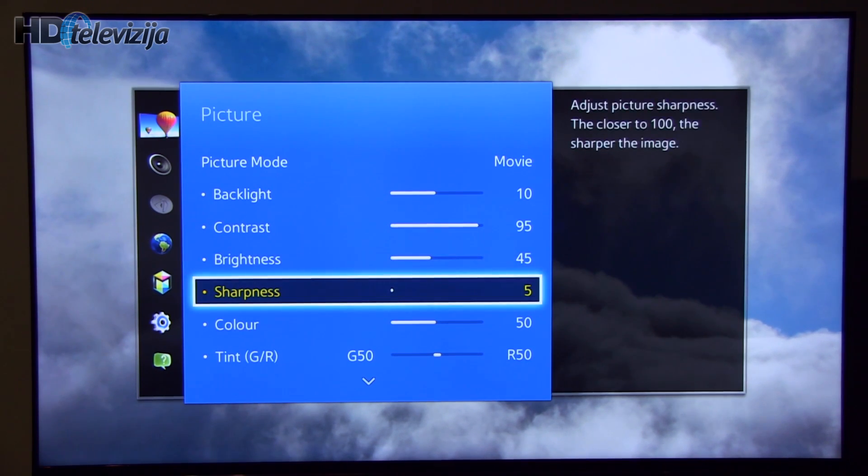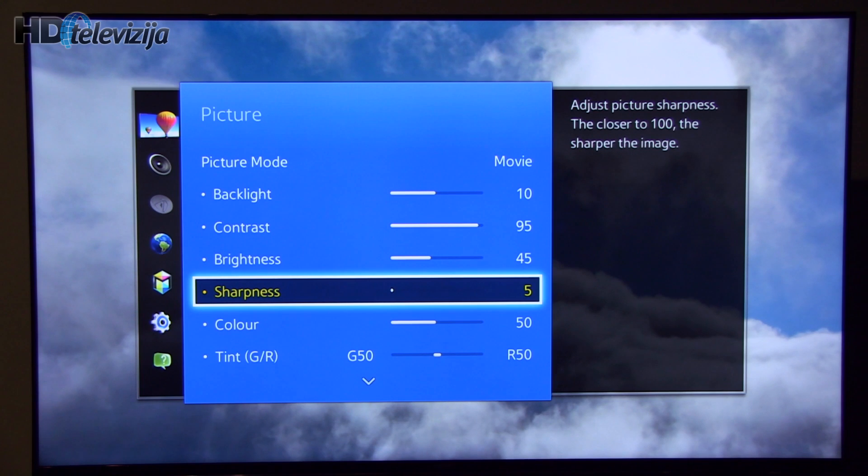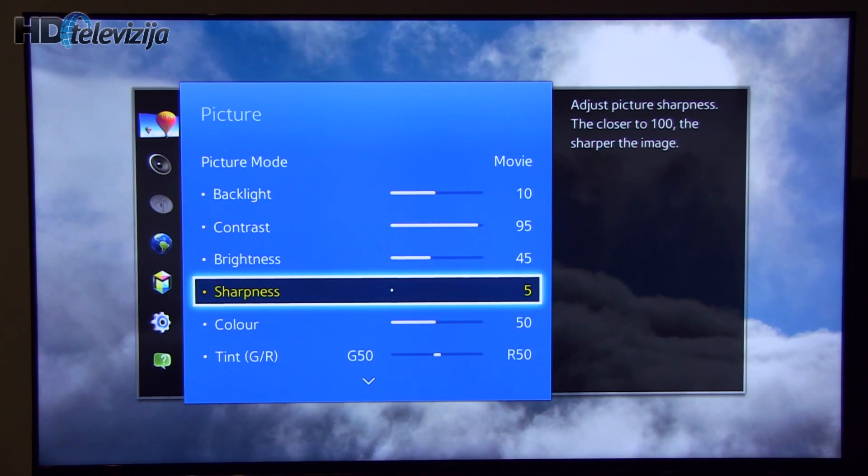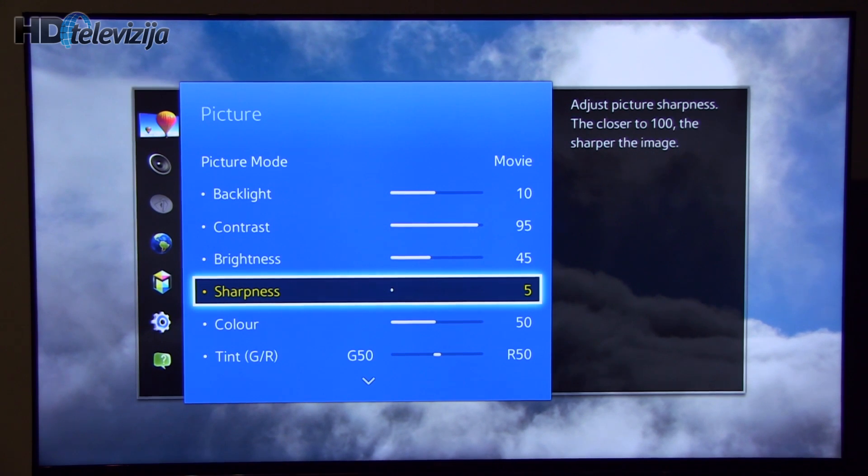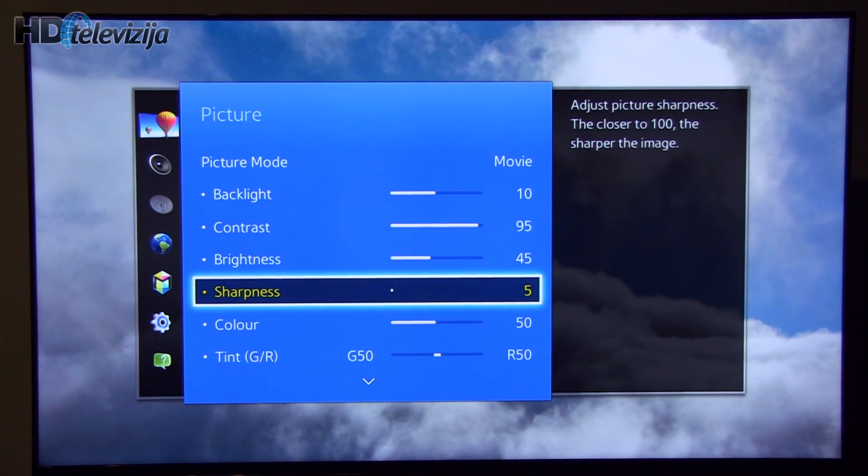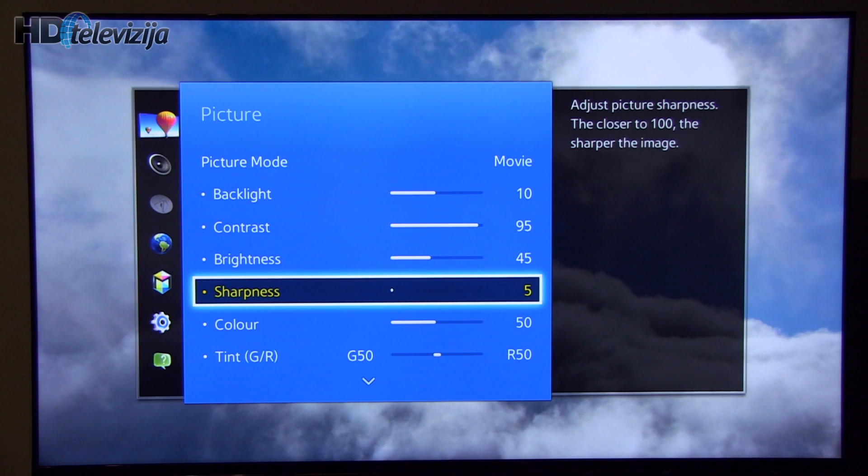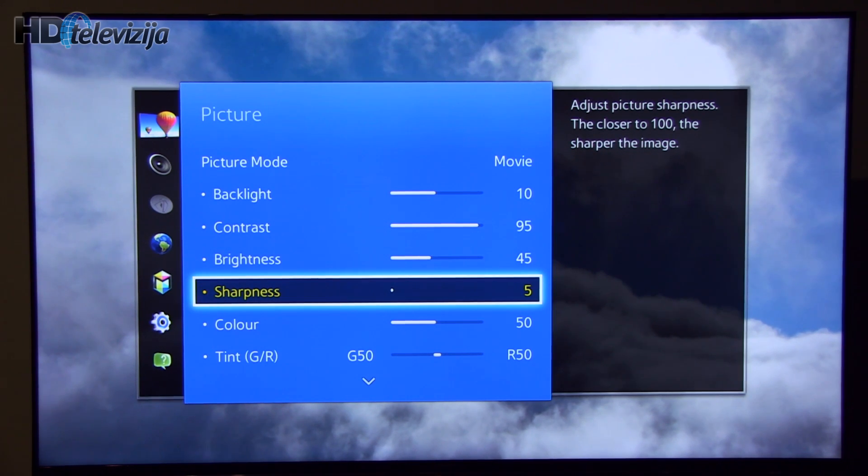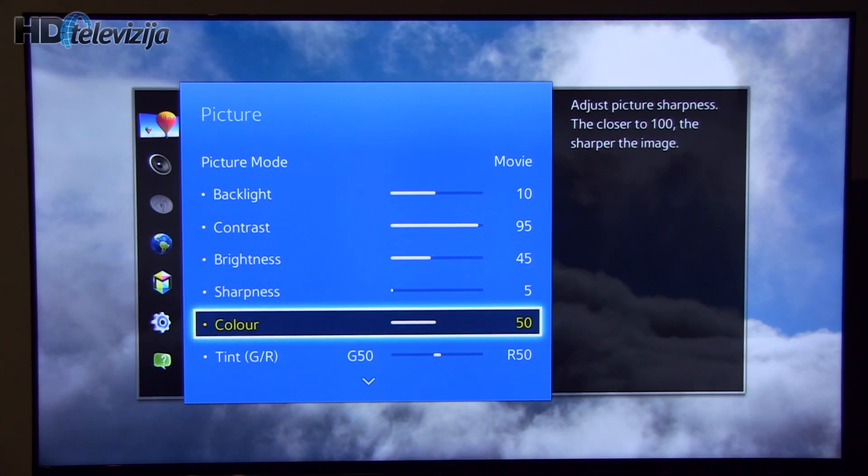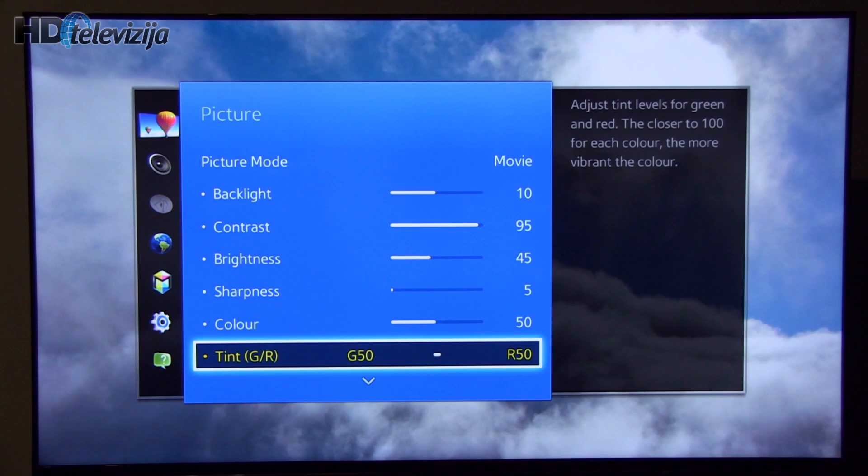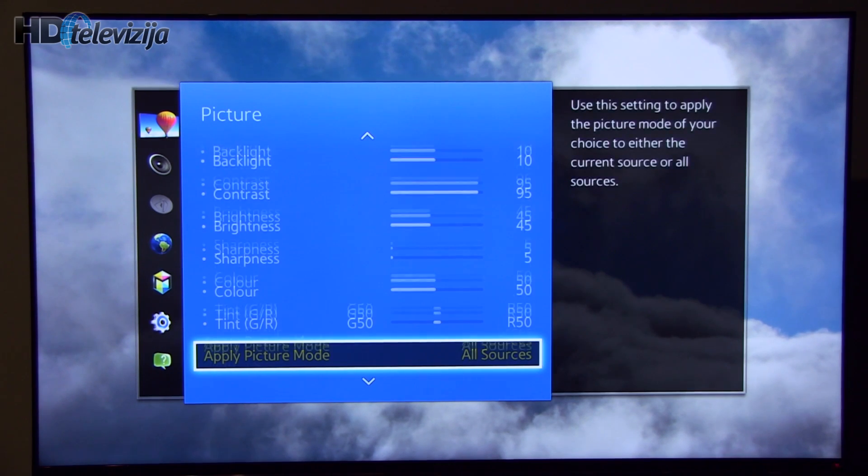Sharpness was decreased to 5 for HD content. You can leave it at default 20 for standard definition but we prefer to decrease it and to get pure resolution from HD content. Color and tint default settings.